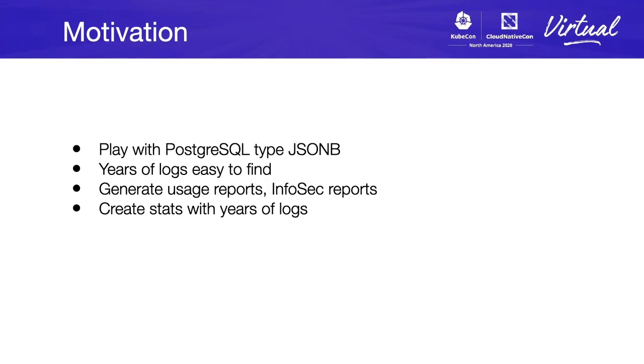At that time we needed to generate user reports, InfoSec reports for administration management, and maybe create some stats from these logs.